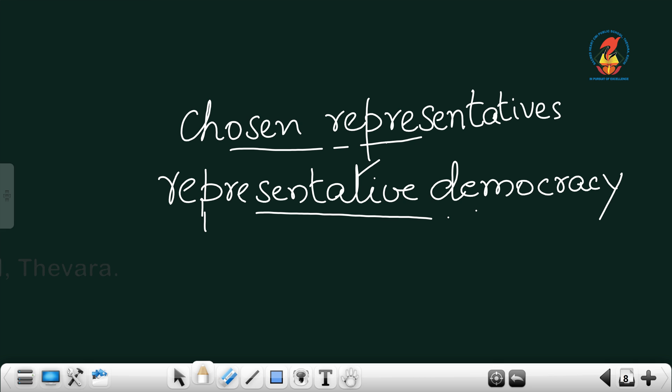That is all what is there in this lesson. Is it clear to you? Any doubts regarding any topic of the lesson? No.